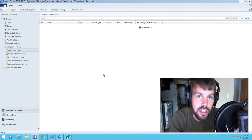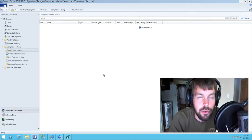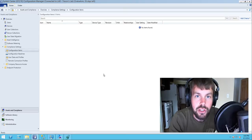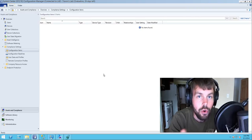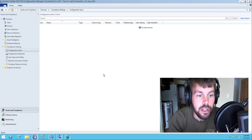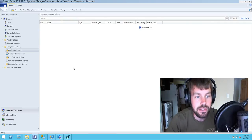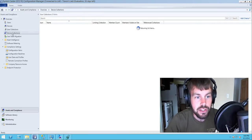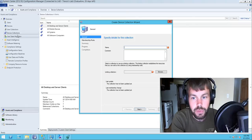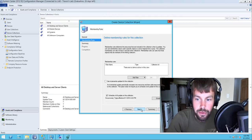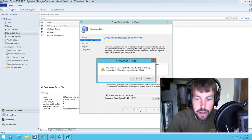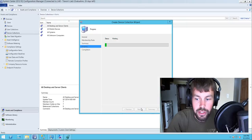What we're going to do is set up two different collections in Configuration Manager, and then we're going to use a custom registry value to determine whether each server should fall into the automatic patching collection or the manual patching collection. First we're going to need to create two different collections called manual patching and automatic patching, limiting them to all systems and not adding any criteria yet.